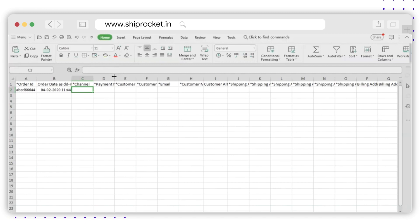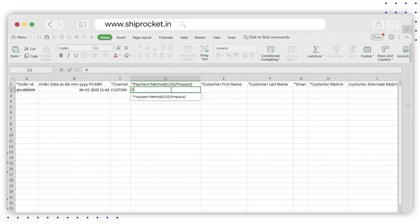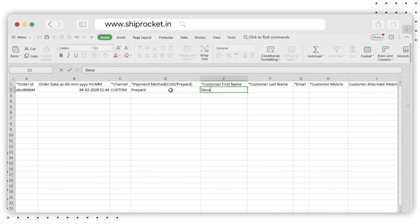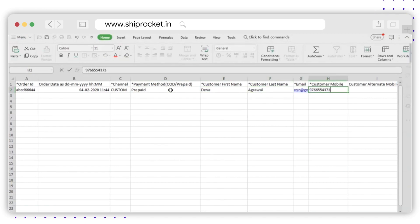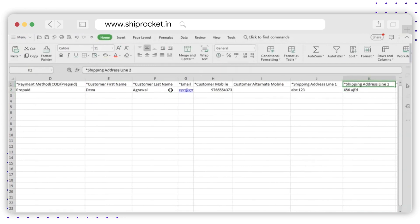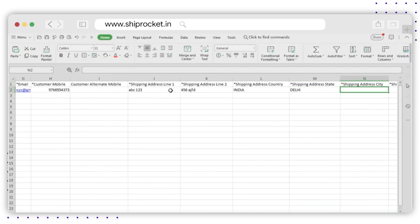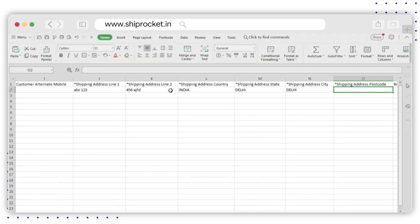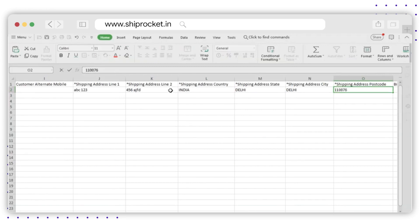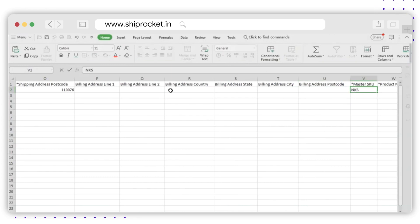Please note: if you don't remember the channel name, enter 'custom'. Fill the rest of the details in Payment Mode (COD or Prepaid), Customer First Name and Last Name, Email ID, Customer Mobile Number (10 digits), Shipping Address Line 1 and Line 2, Country Name, State — please ensure correct spelling — City — please ensure correct spelling — and Pin Code. Billing address is optional.